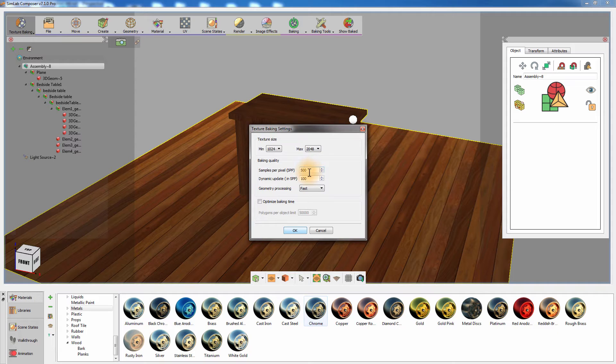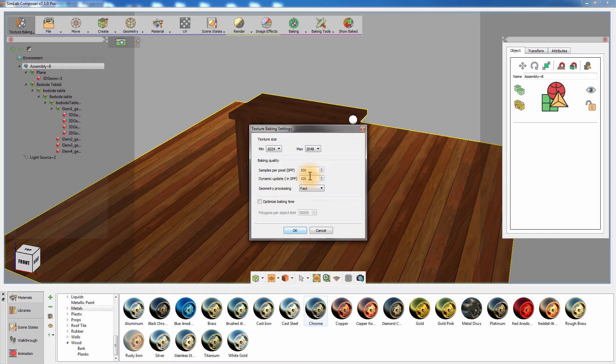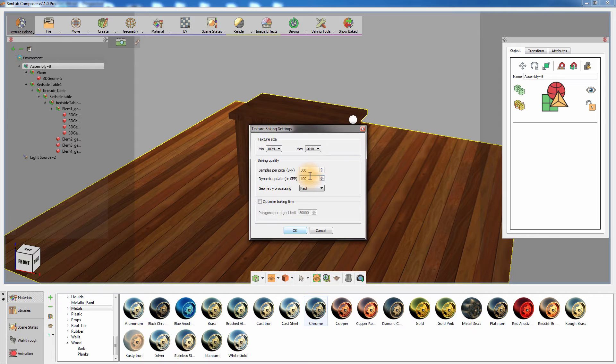The Dynamic Update controls the rate at which texture baking results should appear during the baking process. So if it is set to 100 samples per pixel, for example, it means that every 100 SPP that SimLab Composer calculates, the texture will be updated and can be seen in the 3D area instantly. And it will continue to do so until the Samples per Pixel total number is reached and the process is complete.